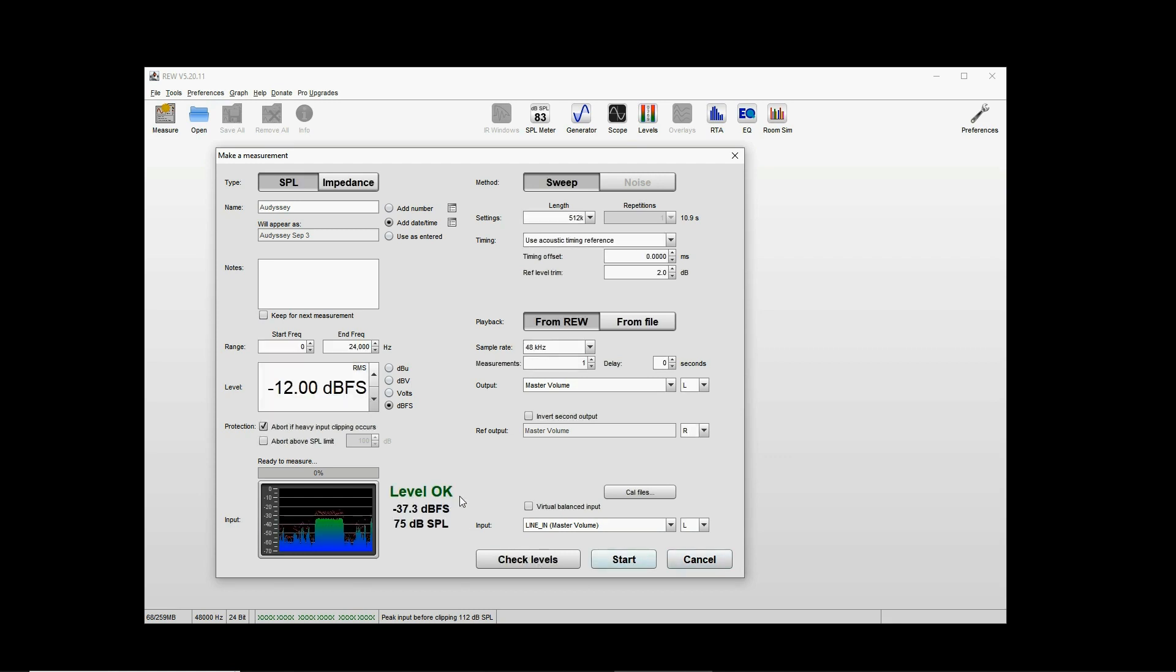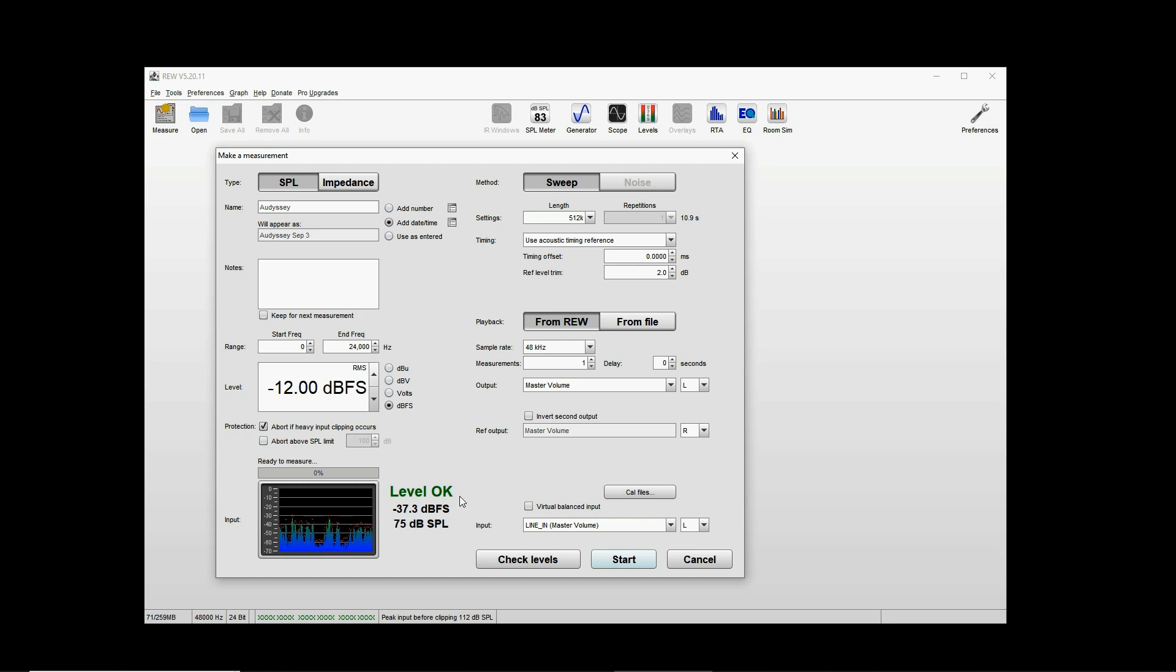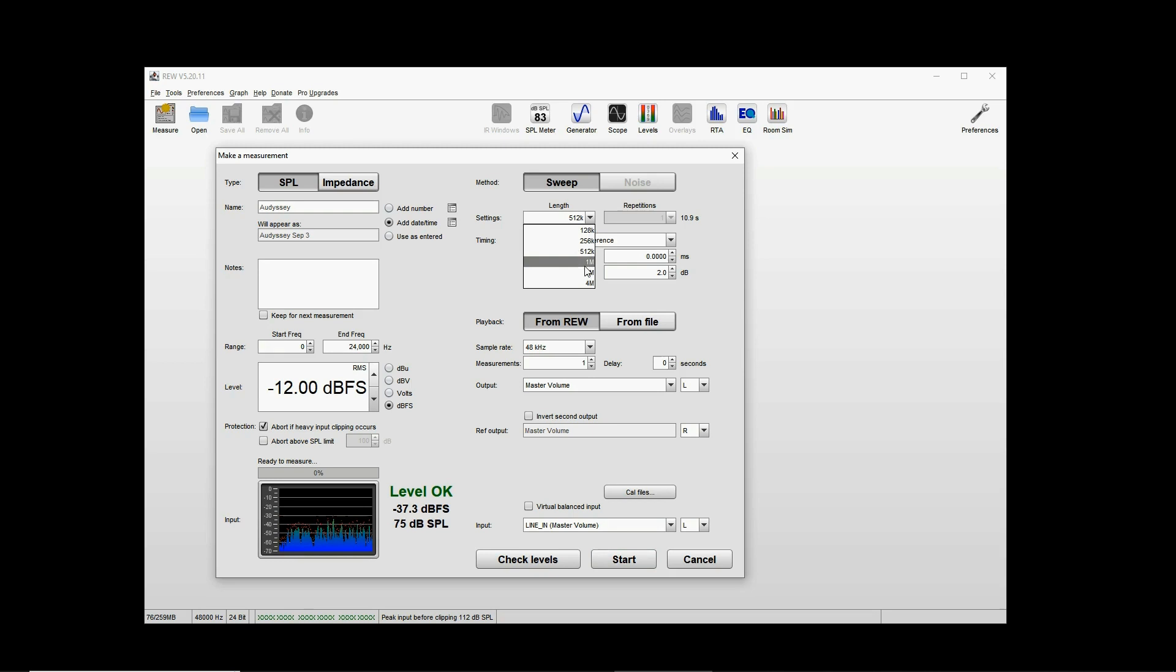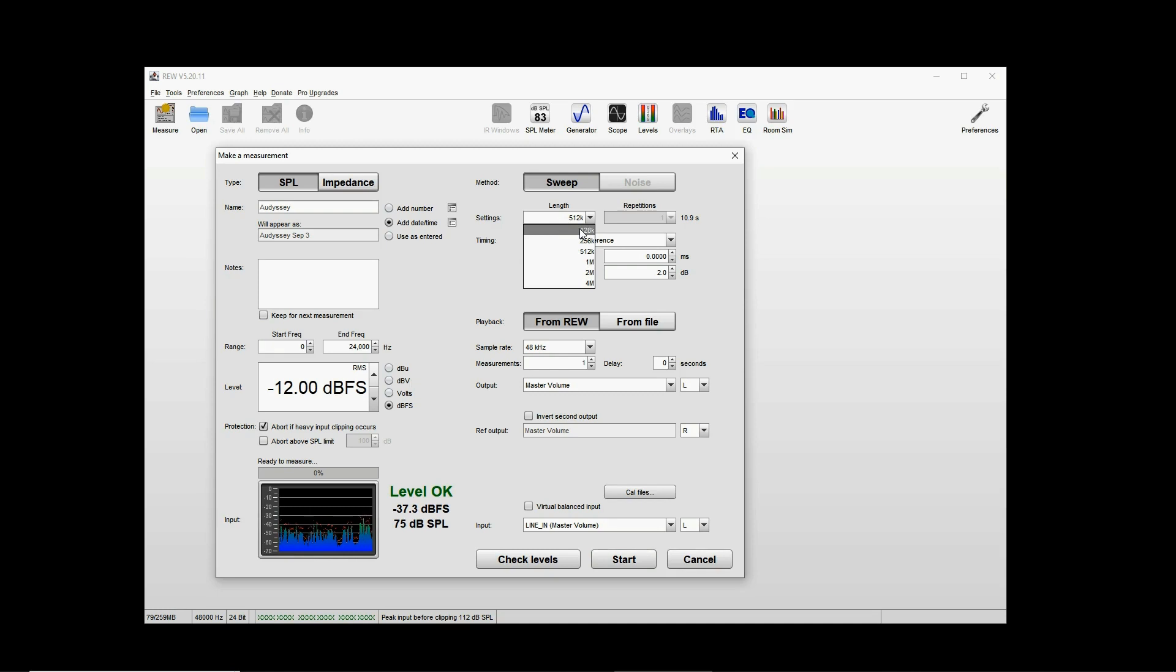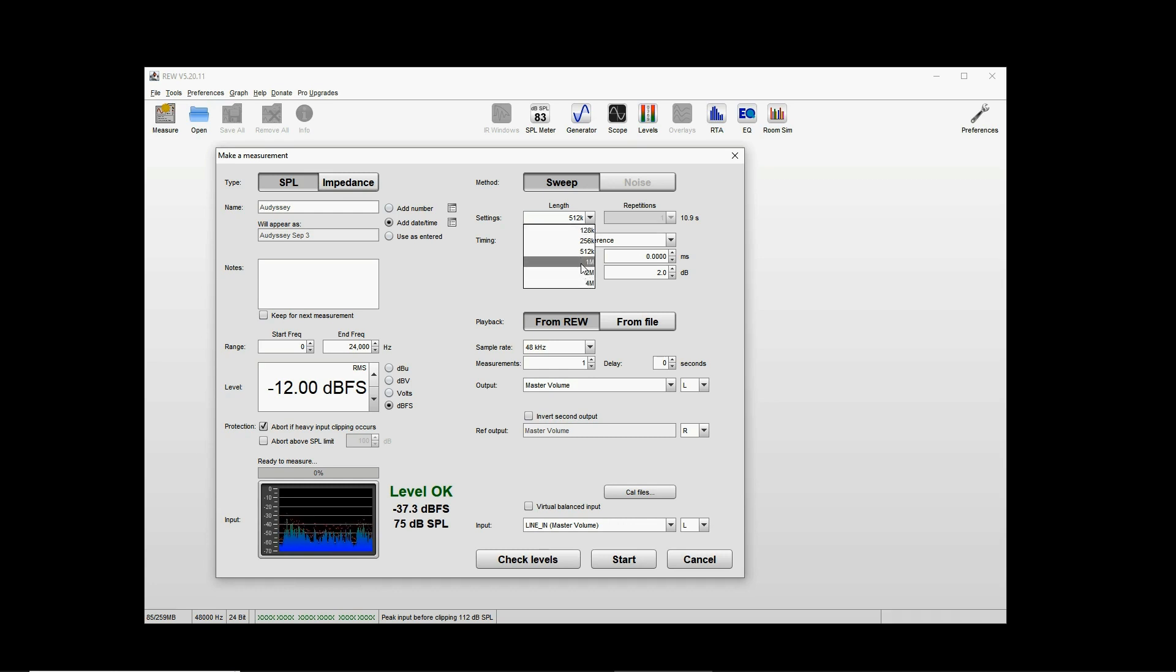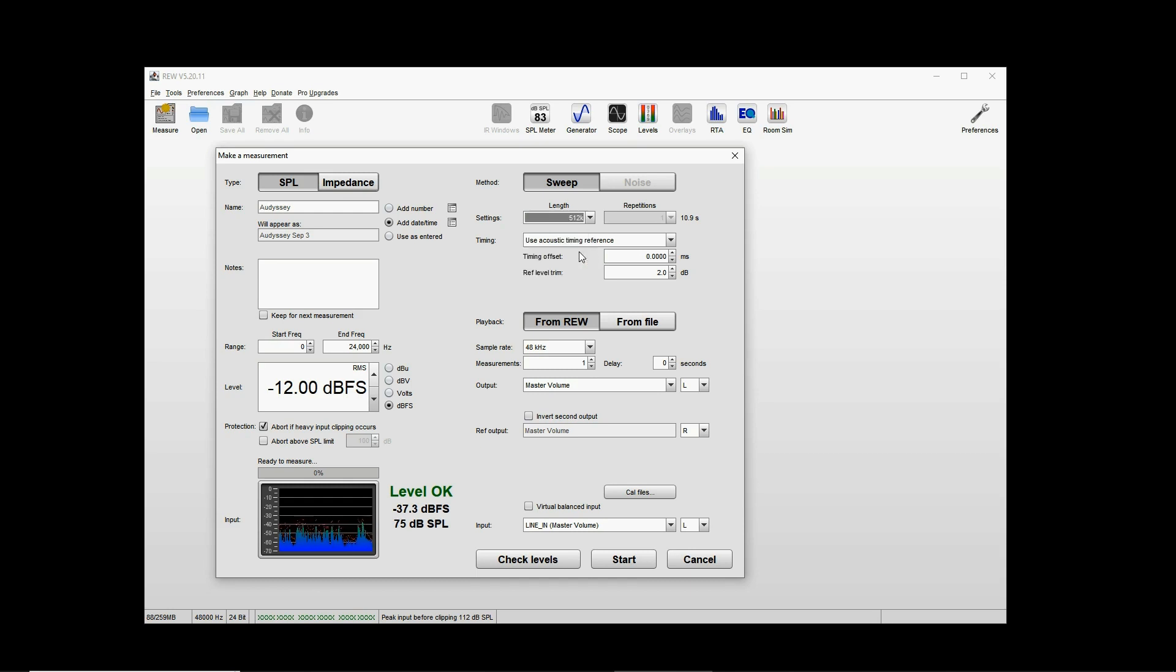You can use acoustic timing reference and output left speaker, reference output right speaker, and check levels. So the level is okay. Try to measure it at a loud enough level that will eliminate all the noise in the background. Also try to increase the length as much as possible. I would prefer to do it 1 million or 2 million at least.